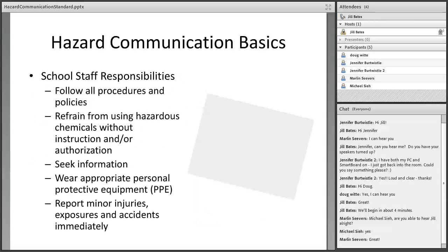As school staff, we also have responsibilities. We have a responsibility to follow all school policies and procedures related to chemical use, seek information when appropriate, and wear personal protective equipment like gloves or eye protection when needed. If you're lacking instruction and aren't sure how to use, dispose of, or store a chemical, don't use it — wait and seek information first. Even if an injury or exposure is minor, remember to report it immediately.